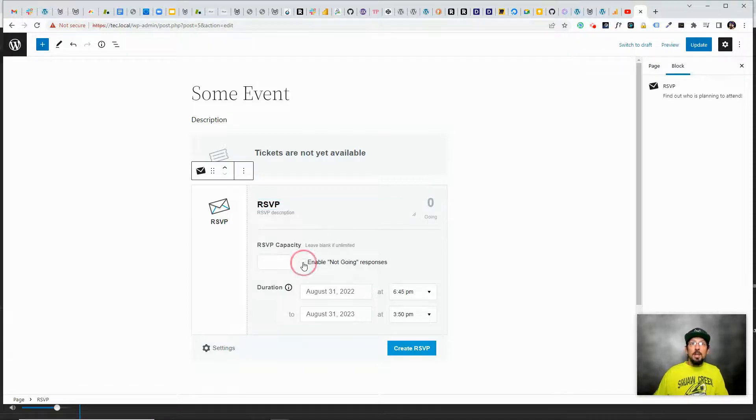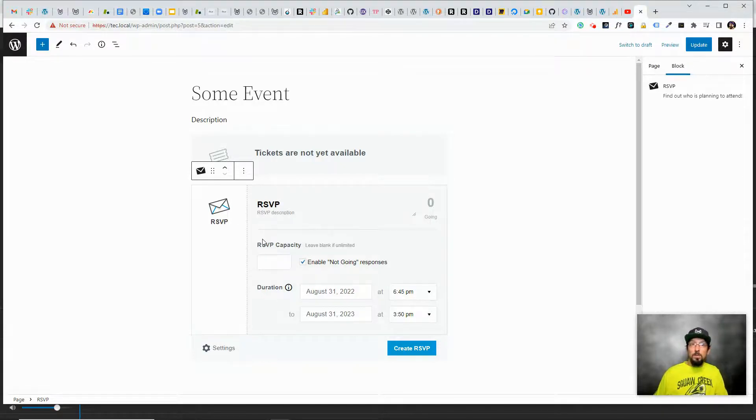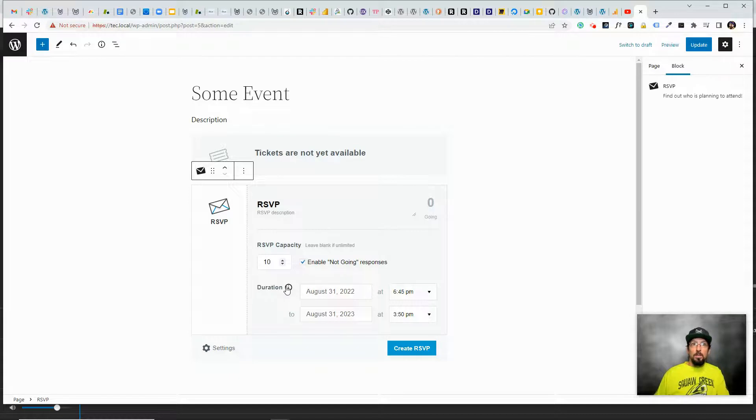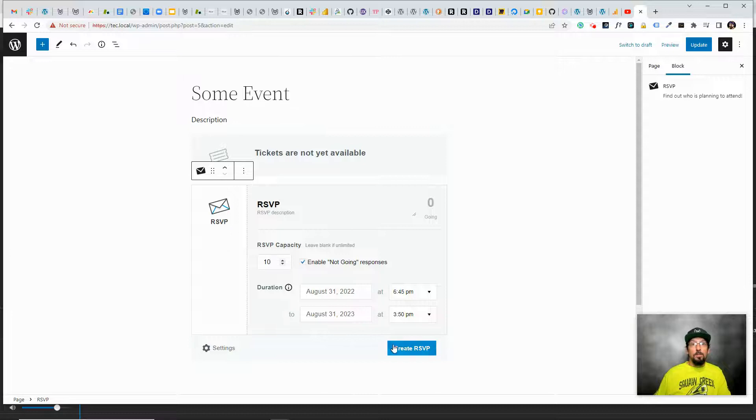You can enable not going responses, so people could, the opposite of an RSVP, they could specifically say sorry I can't make it to this event. Again we can have a capacity, and once again the duration, it'll start now and it'll come unavailable once the event starts.